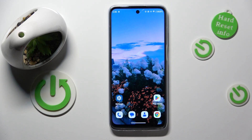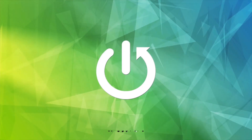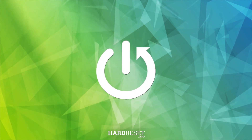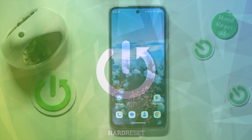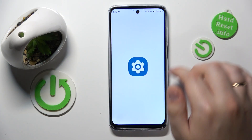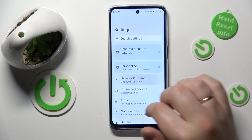This is Motorola G32 and today I will show how you can check the data usage on this device. To start you will need to launch settings, then enter the Network and Internet category.